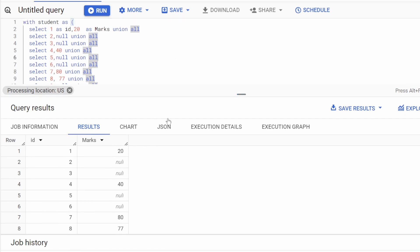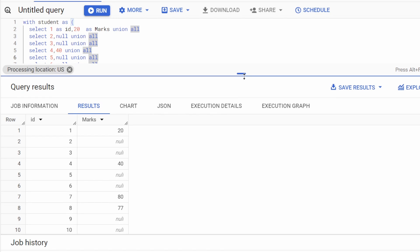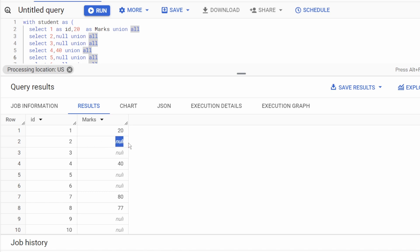I have taken a CTE — you can assume it as a table. The first column is ID and the second column is marks. The question is: we have to forward-fill the null values. Whenever there is a null value, we have to fill it with the previous not-null value. For example, for these null rows the previous not-null value is 20.